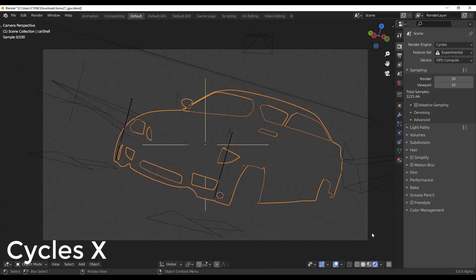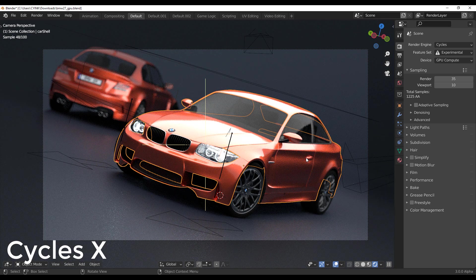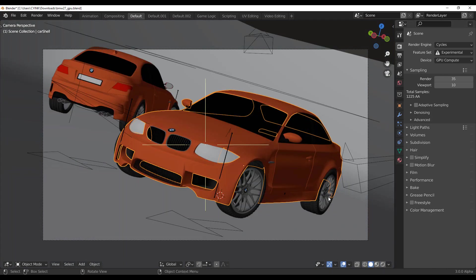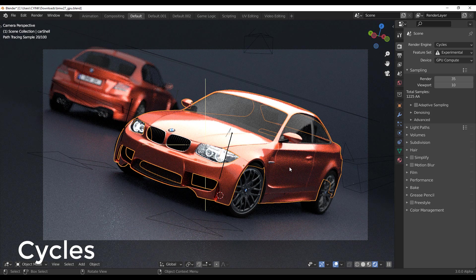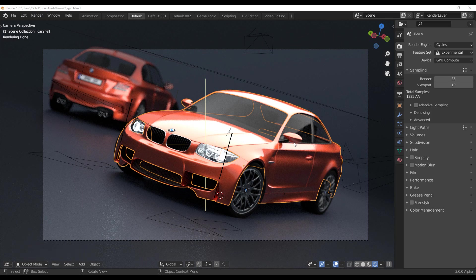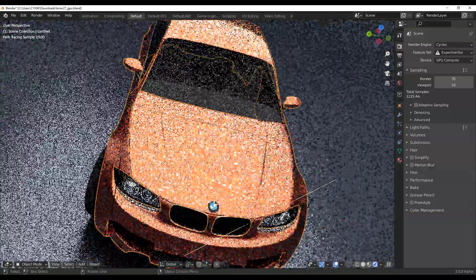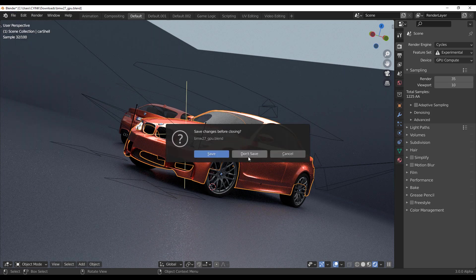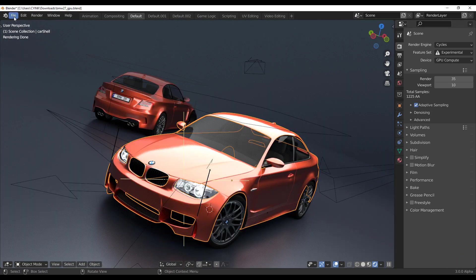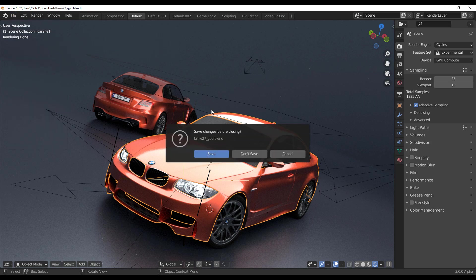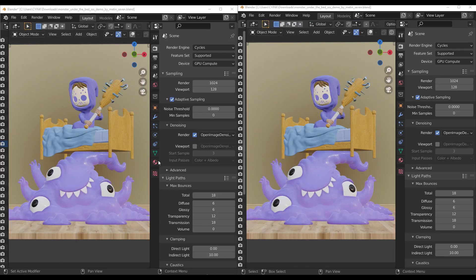Once you click render, you can see the sampling speed — we're using the alpha build with GPU rendering. The BMW scene by default is very fast. You can notice how fast it's running. For a better comparison, let's try the monster bed scene instead and load the same scene in both versions of Blender.